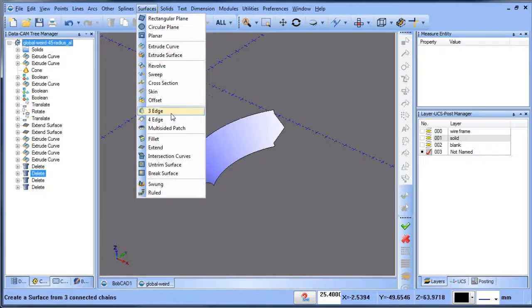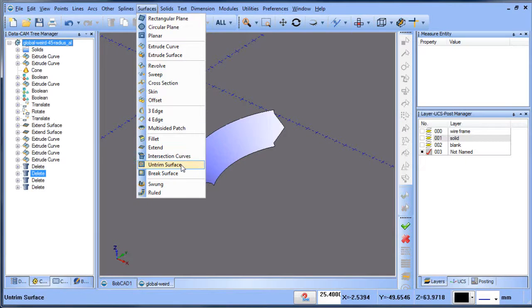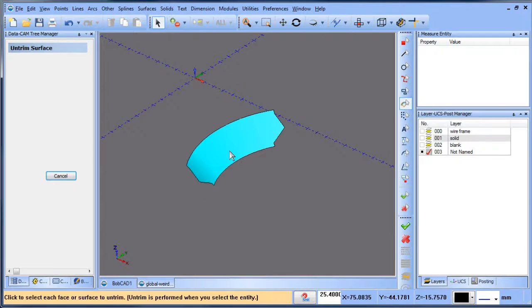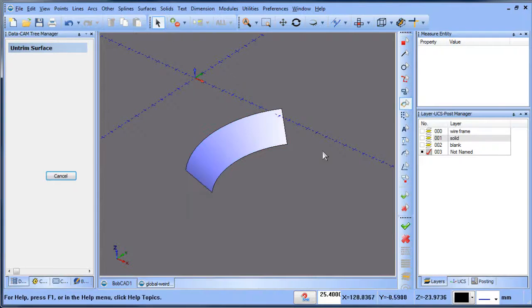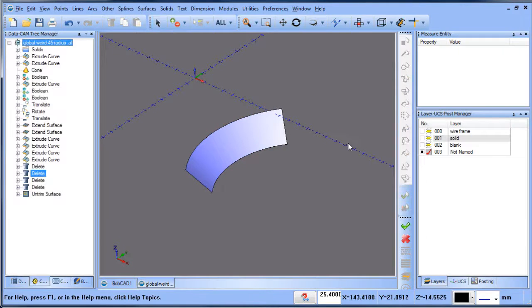So you go to surface and then to untrim surface, click on the surface, and now you get the original surface.